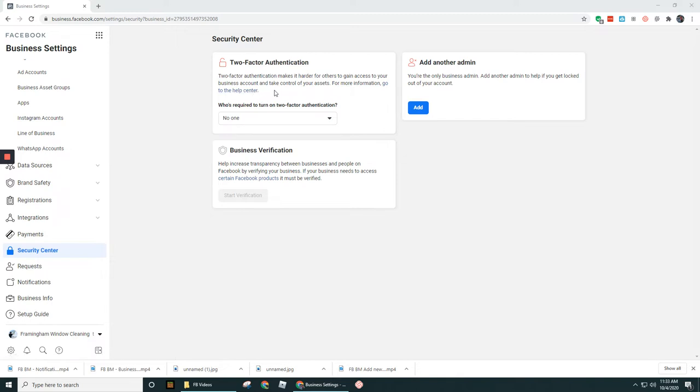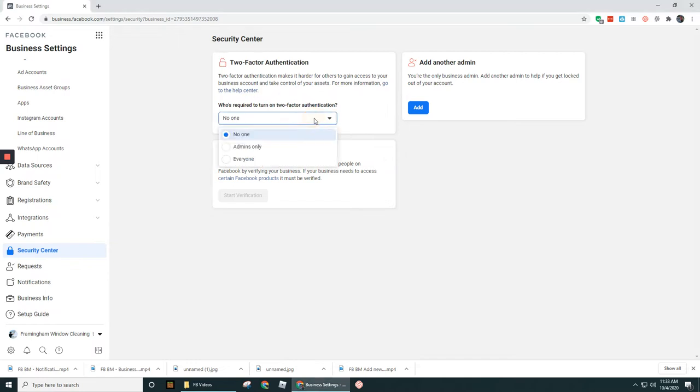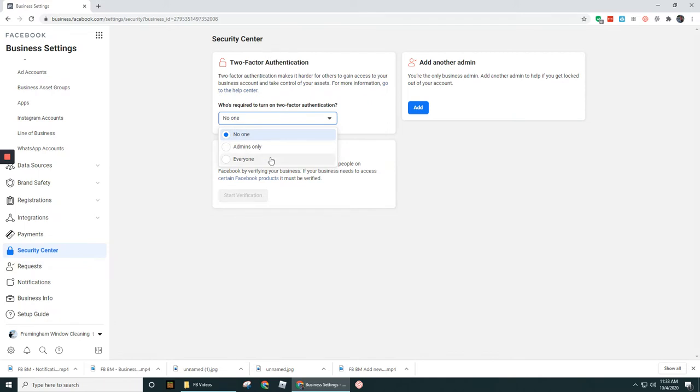So for example, if you're using G Suite for your Gmail, you should set up two-factor authentication. This option here under Security Center gives you the option to control this where you can force everyone in your business or admins only to two-factor authenticate.